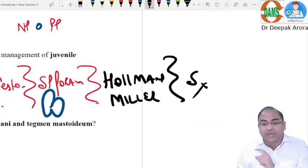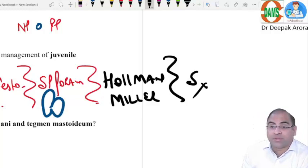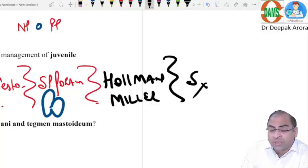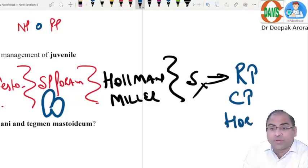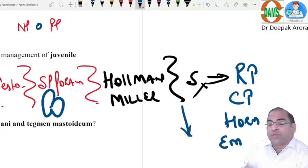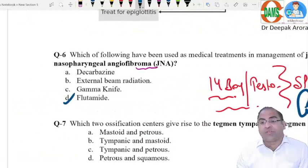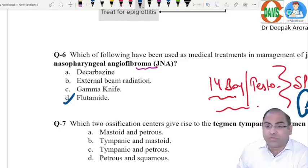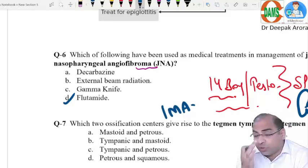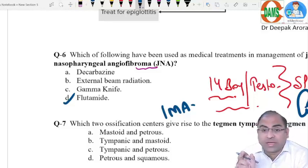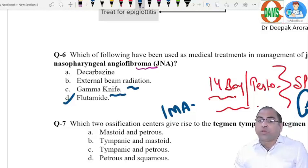Treatment of choice is surgery, but biopsy is contraindicated — this is a vascular tumor and the patient will bleed profusely. Before surgery, we go for radiotherapy, chemotherapy, hormonal therapy, and embolization to reduce tumor size. Flutamide is a proven drug to reduce angiofibroma size. For embolization, we use the internal maxillary artery. For acoustic neuroma when the patient refuses surgery, we use gamma knife radiotherapy.